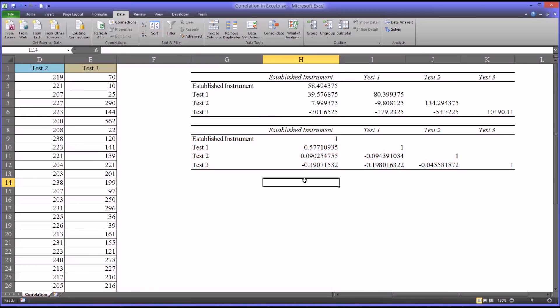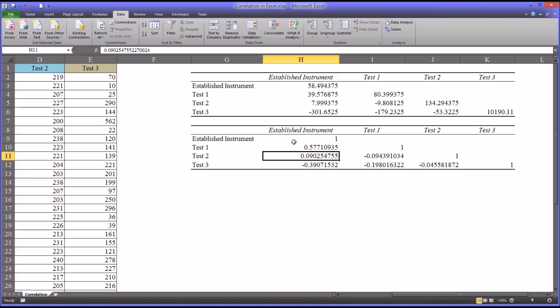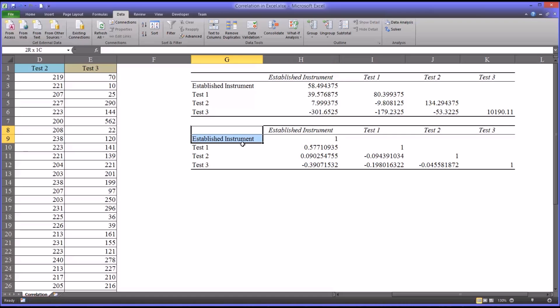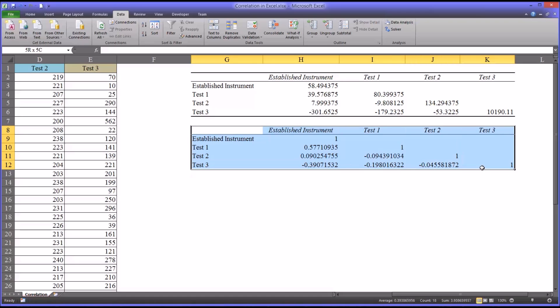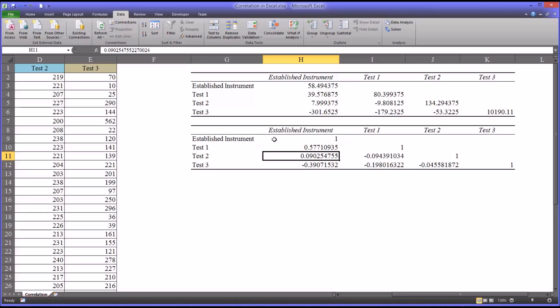So now you have the correlation values. These are standardized, so we can compare this value, for instance, to this value. So it's a lot more interpretable and intuitive. This table, this correlation matrix, is fairly straightforward to read. Now we're interested in how well the tests correlated with the established instrument. So first we'll go to cell H10 here, where we have the correlation between the established instrument and test 1. You can see it's 0.57.